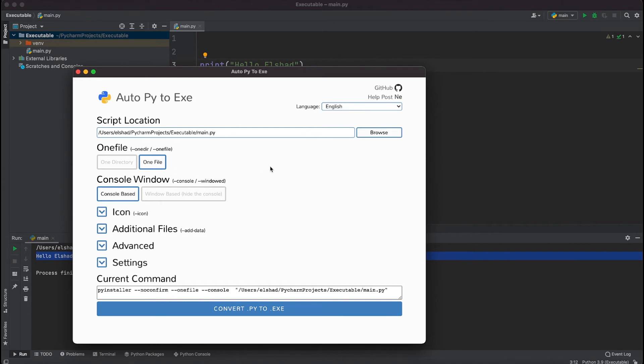The next option is console window. If your project generates console based outputs you need to select console based. But if you have a GUI application or you don't want to show the console output to the user, you need to select window based.